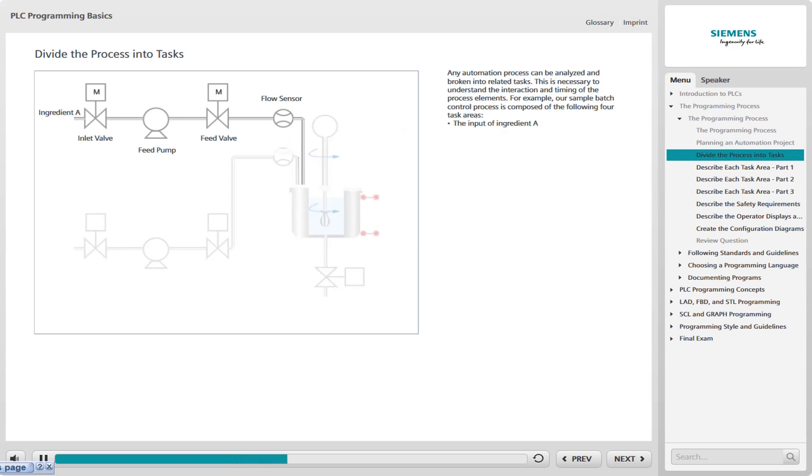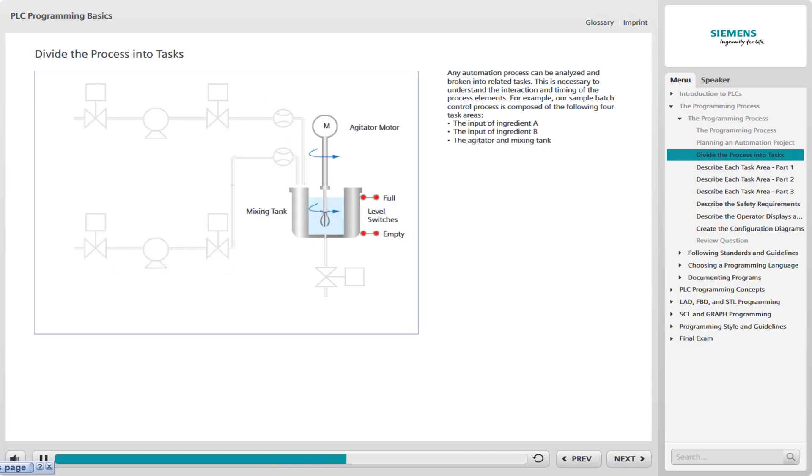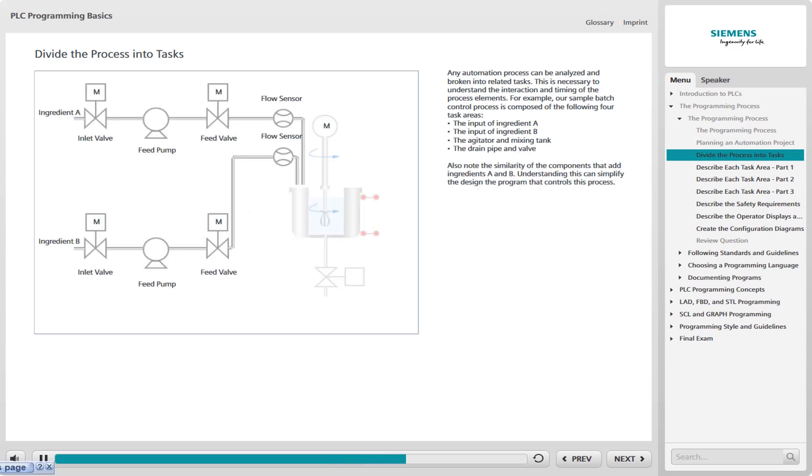Components that add ingredient A, components that add ingredient B, the agitator and mixing tank, and the drain pipe and valve. Also note the similarity of the components that add ingredients A and B. Understanding this can simplify the design of the program that controls this process.